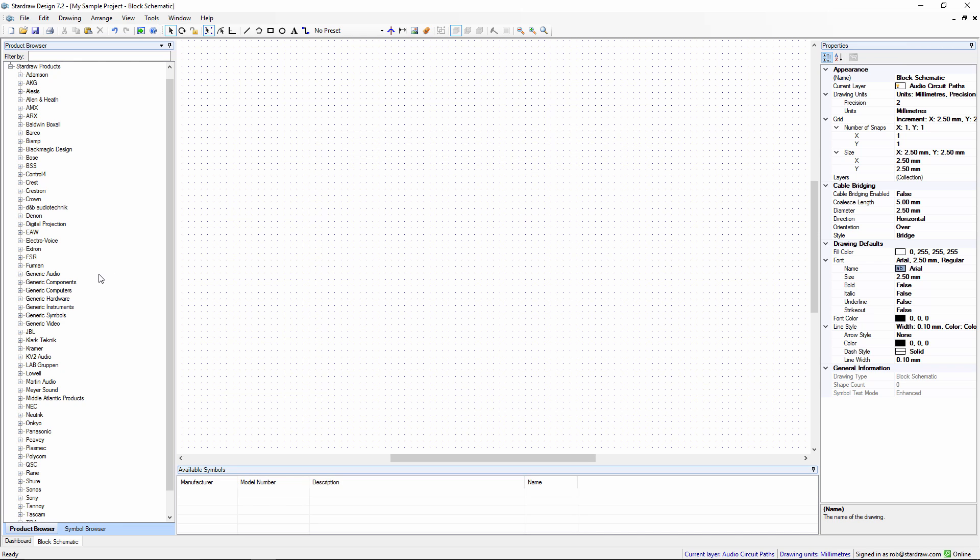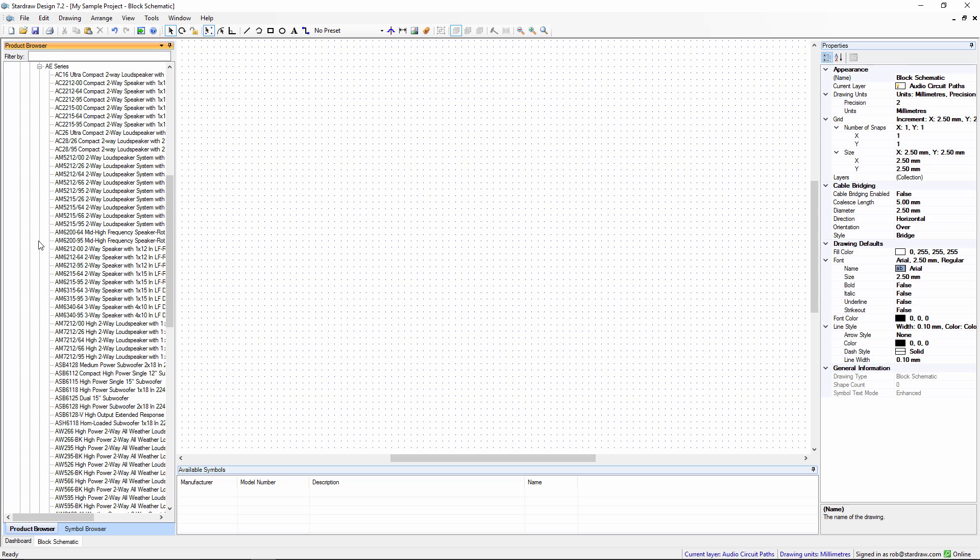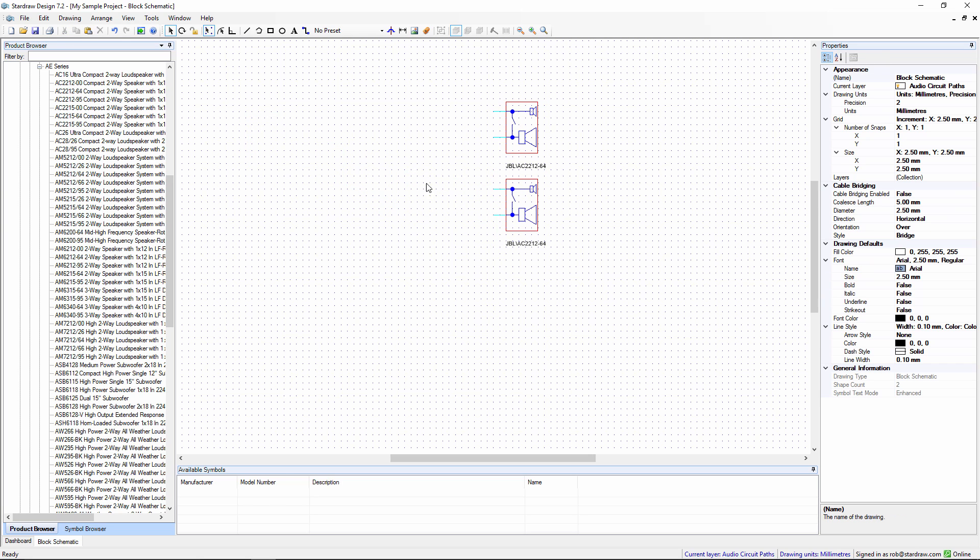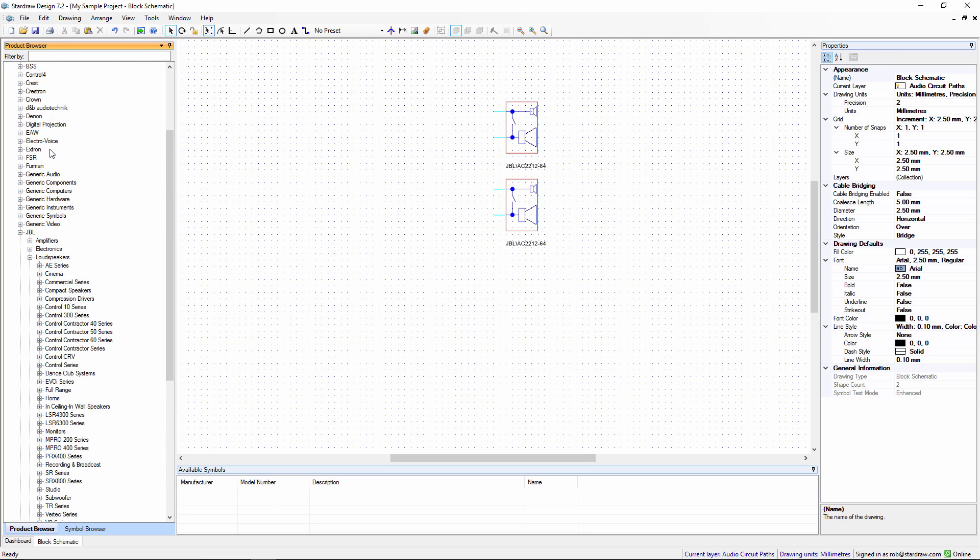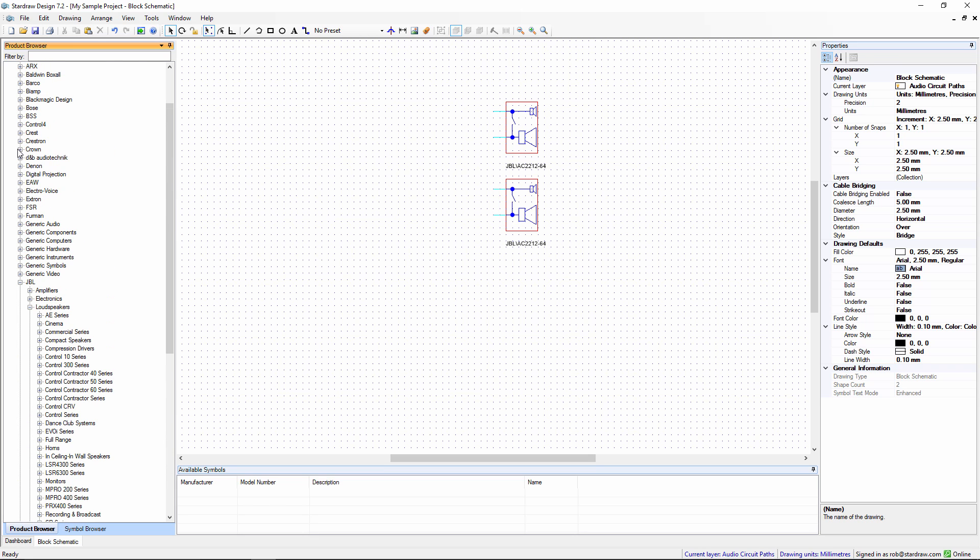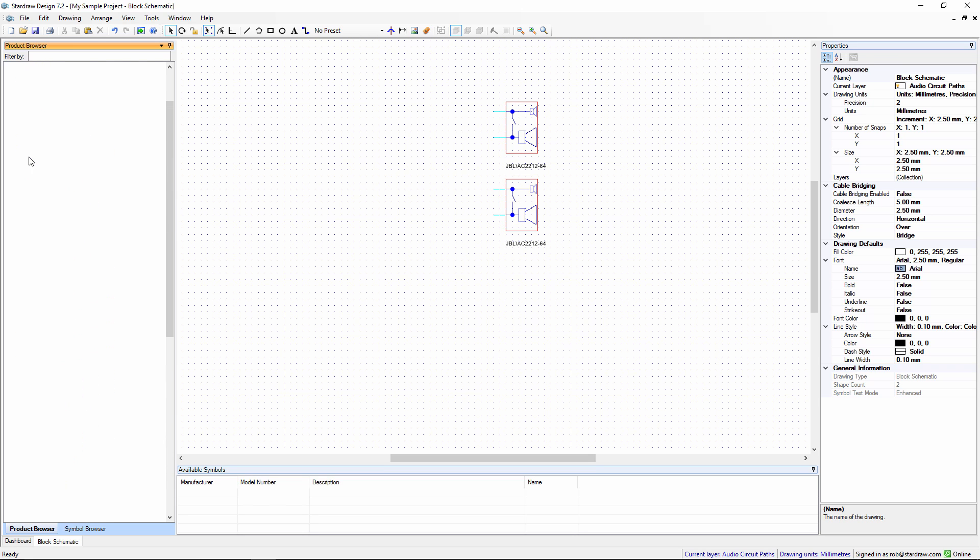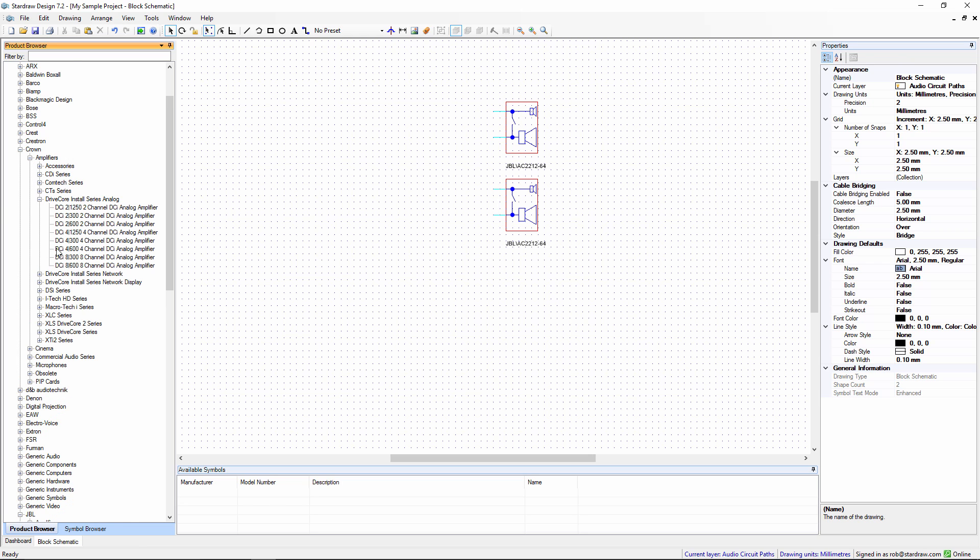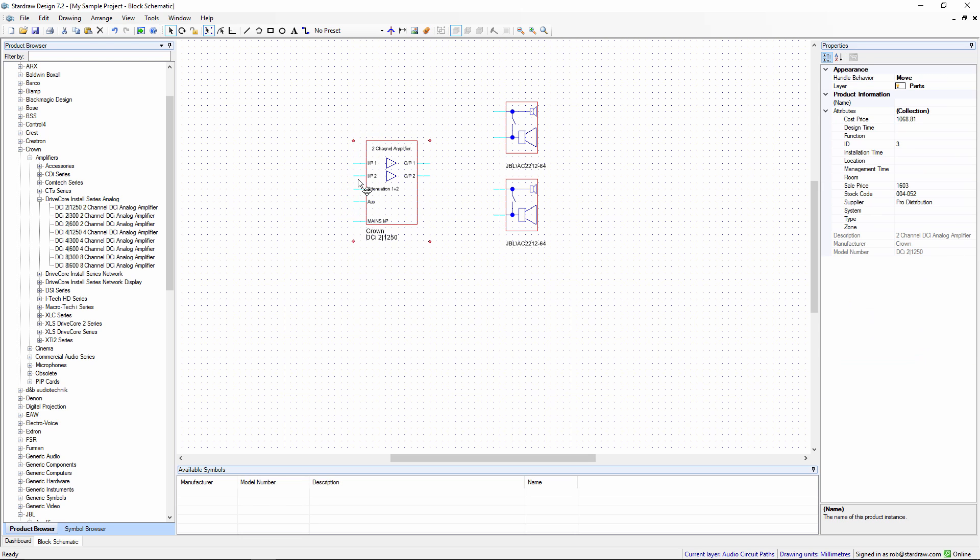To work with the system, the first thing we need to do is choose a manufacturer, drill down into the product range that we want, choose a product, and simply drag it on. In this case we'll begin with a loudspeaker, and choose a second one. Then we can choose an amplifier to drive it, and here we'll choose a DriveCore DCI-1250 and drop it in there.